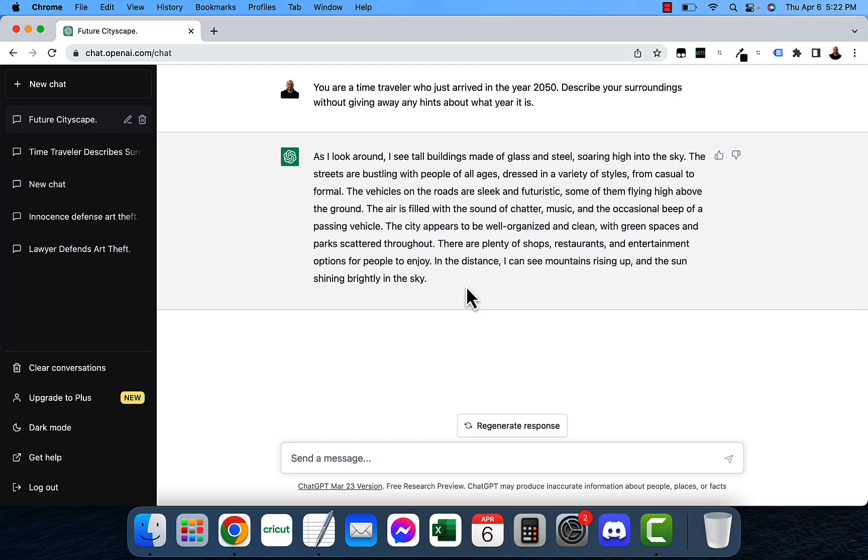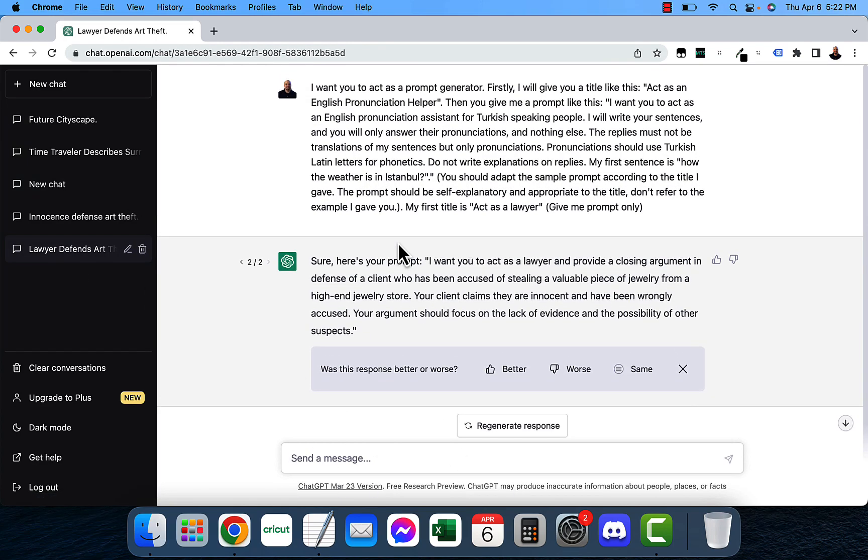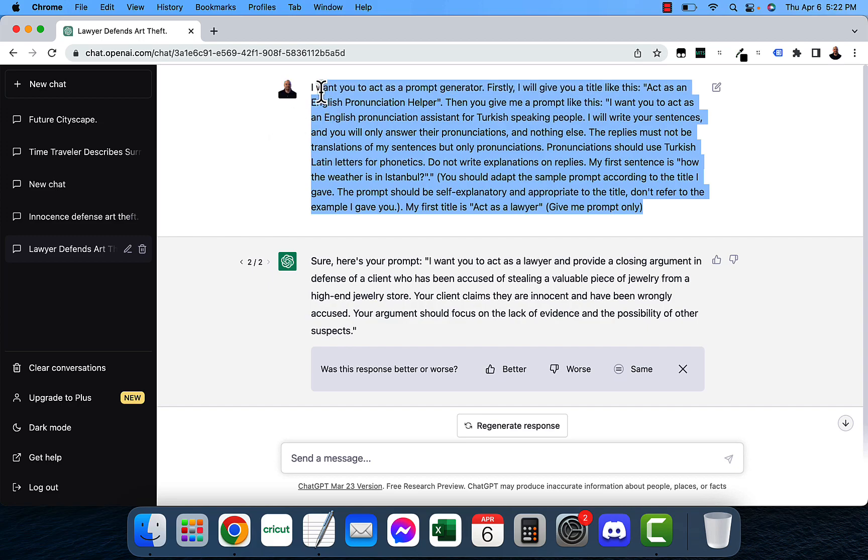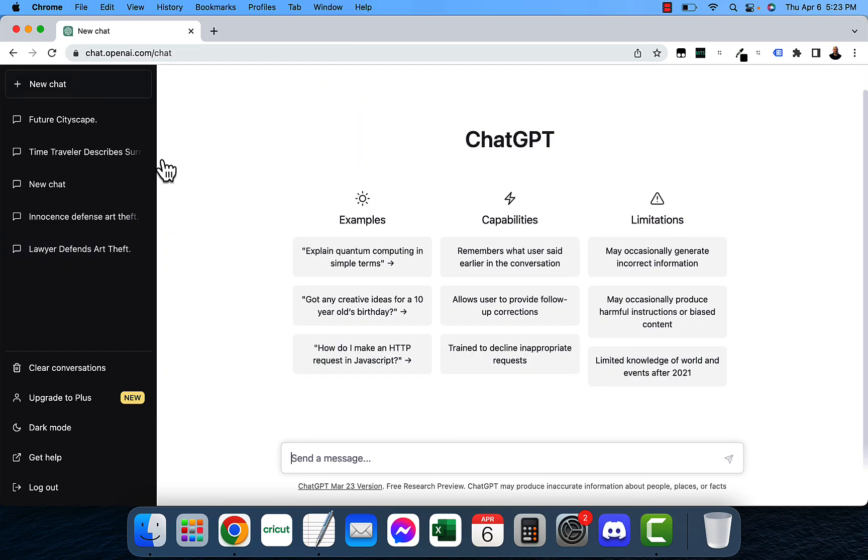So you can tell ChatGPT with this prompt, the prompt that I originally pasted here, you can tell ChatGPT to tell anything that you want. This was one of my favorite ones as well.